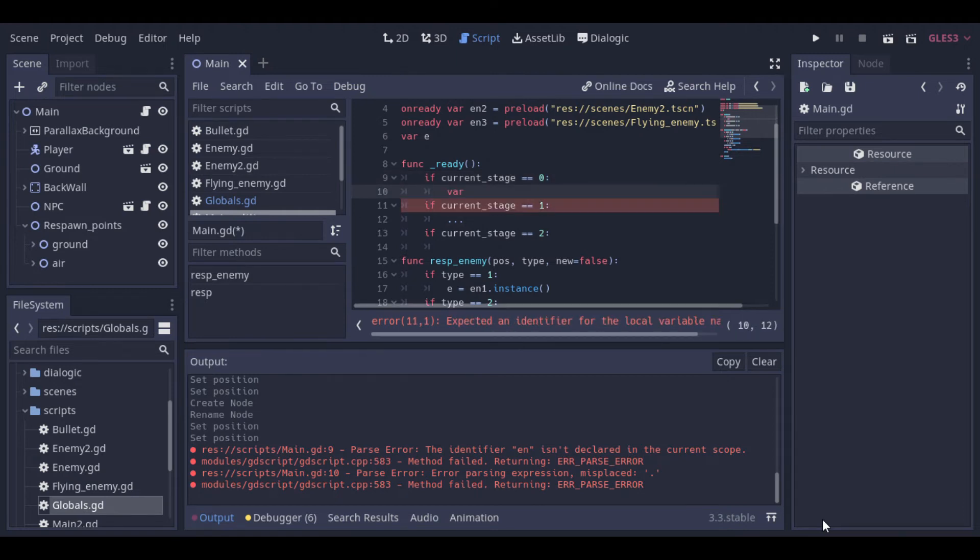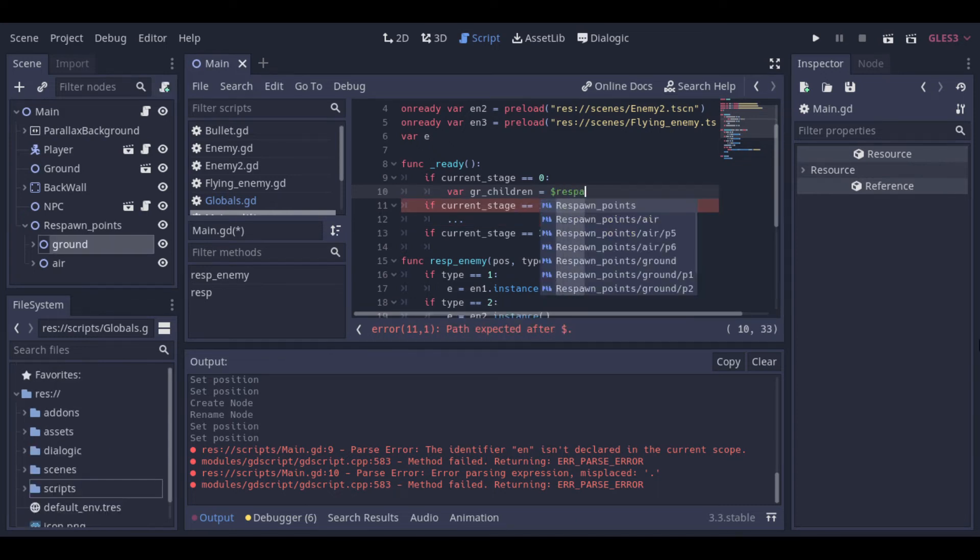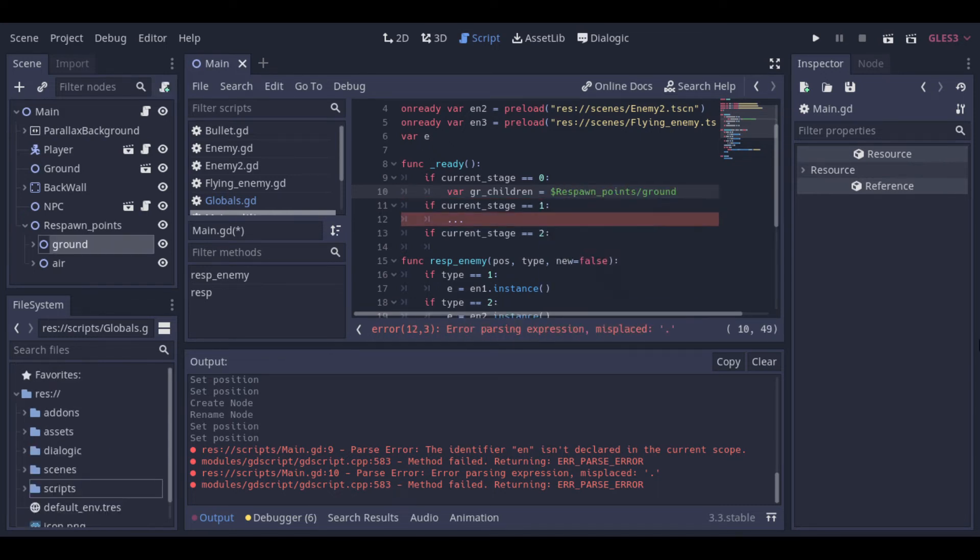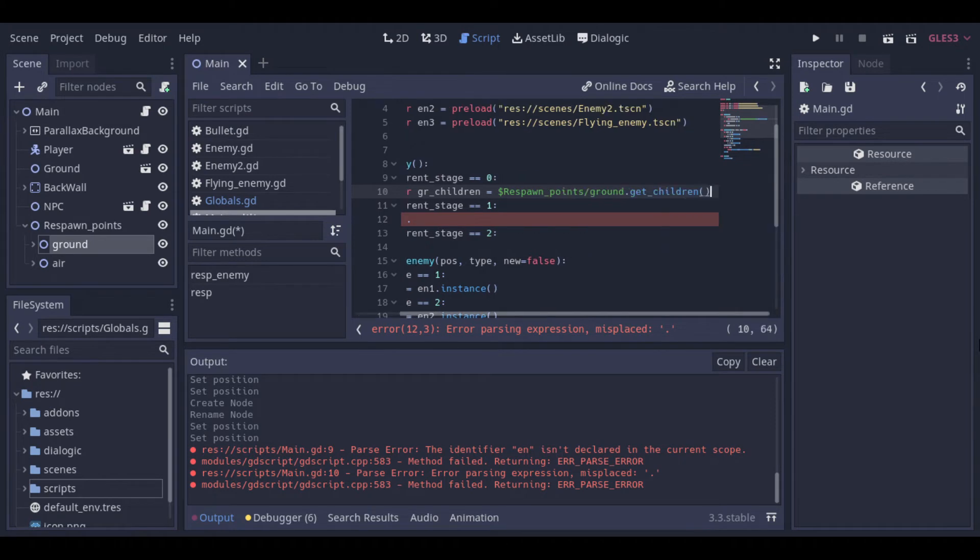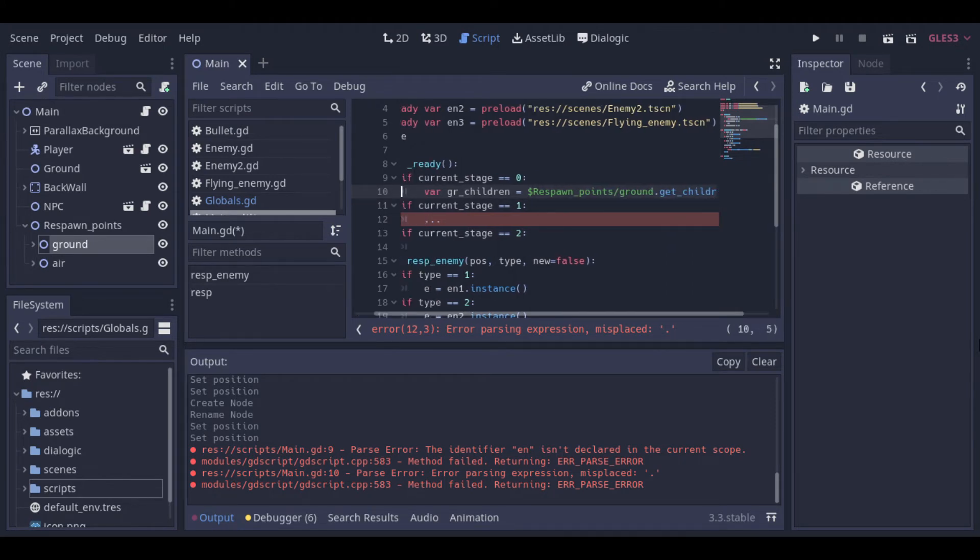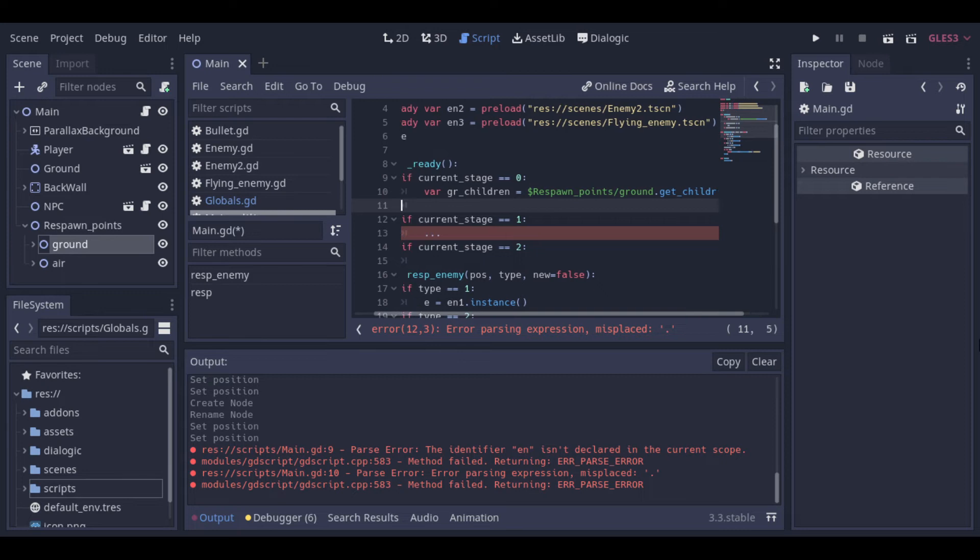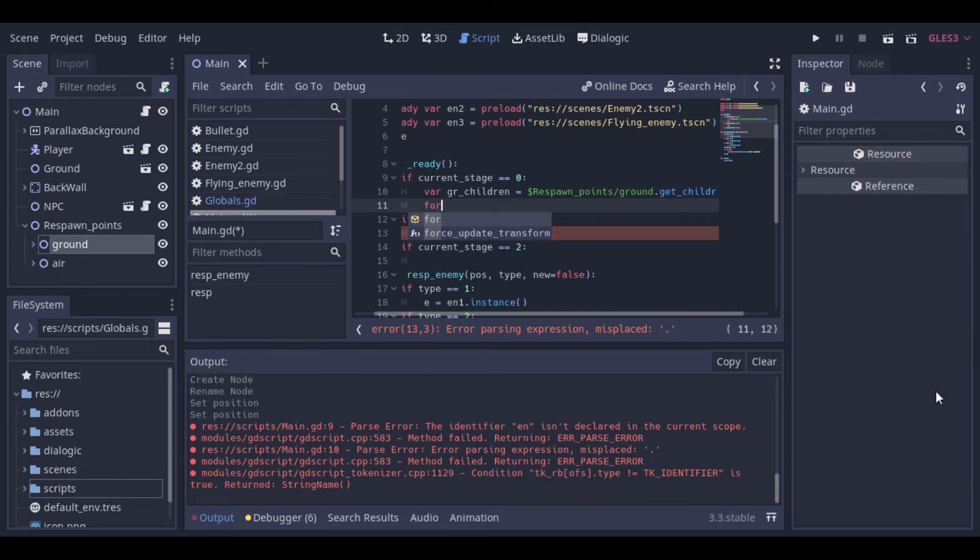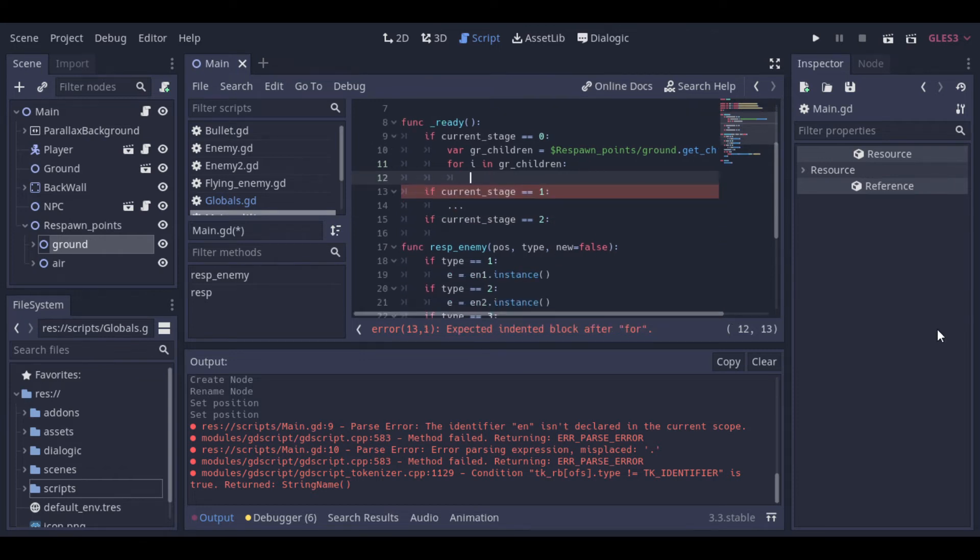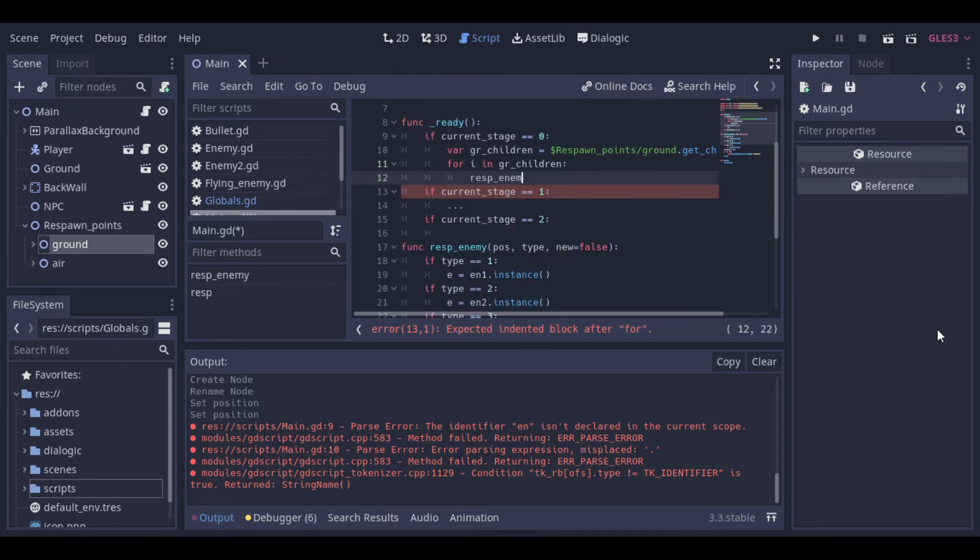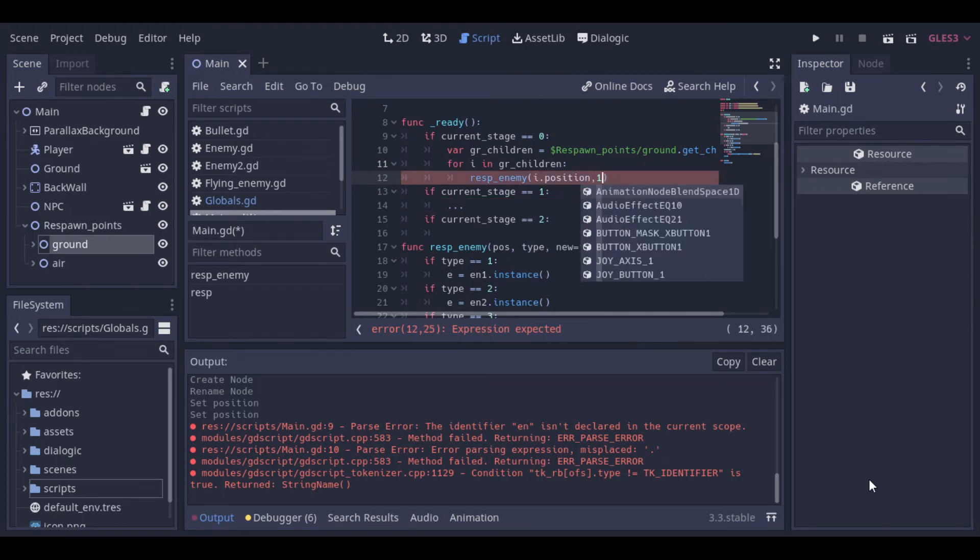So at stage 0 let's get all the childrens of the ground node. Then we loop through all the childrens and respawn an enemy at each of the children's positions. This enemy will be of type 1, that's the basic enemy. And we can pass through because this will be a new enemy.